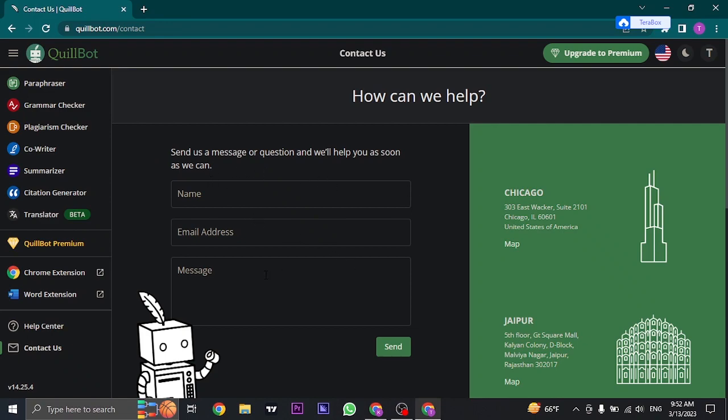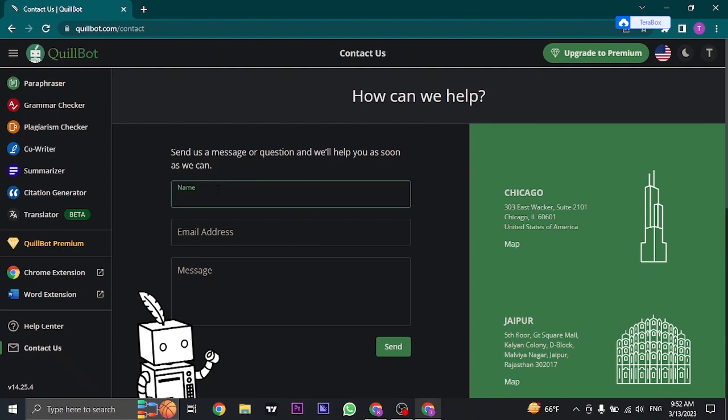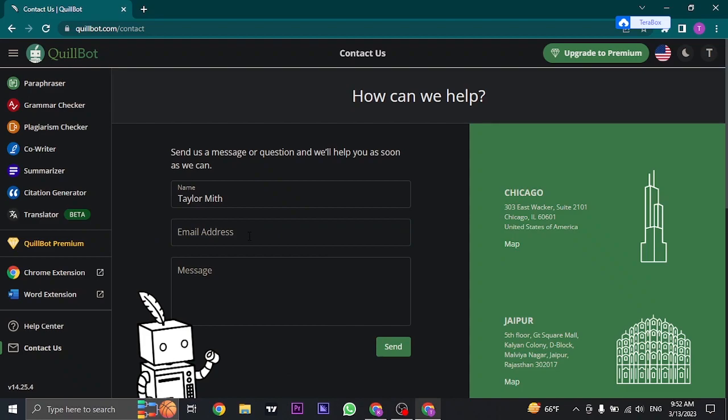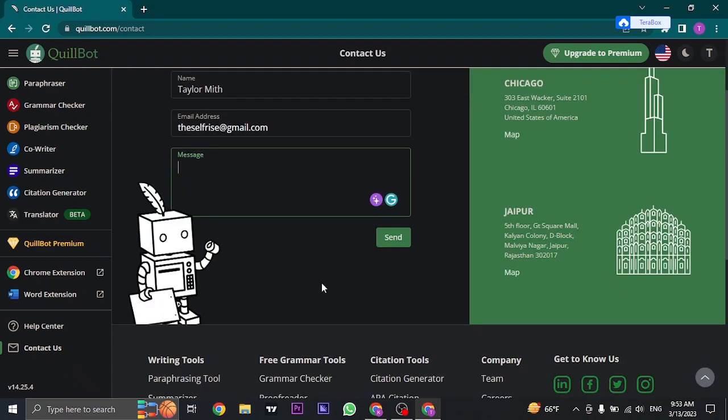Then type in your message, which is of course in this case deleting your account. So this is the exact way that QuillBot asks you to request for deletion. In the first box, type in the exact name that you have on your QuillBot account, type in the email address linked with it, and then lastly type in the deletion request.